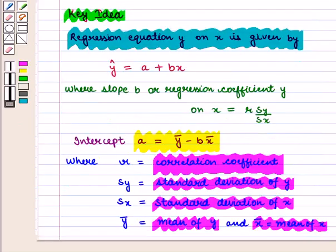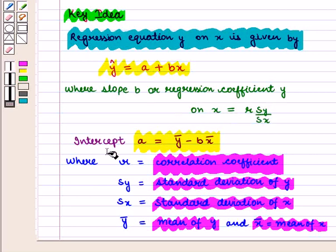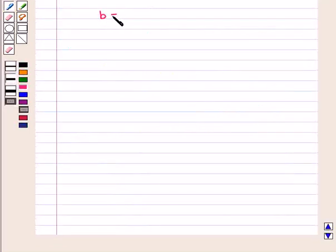From the key idea we know that the regression equation y on x is given by ŷ = a + bx, where slope b = r × sy / sx, and intercept a = ȳ − b × x̄. So we find b and a.